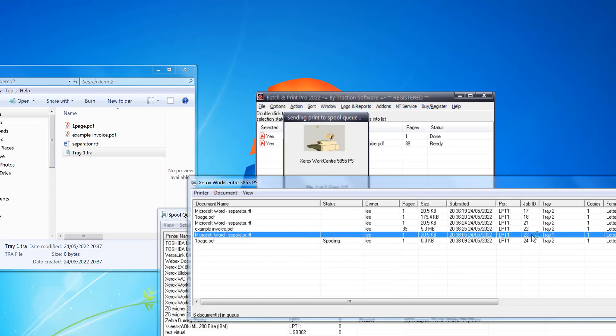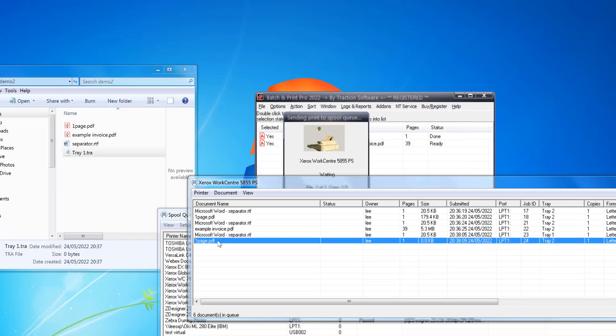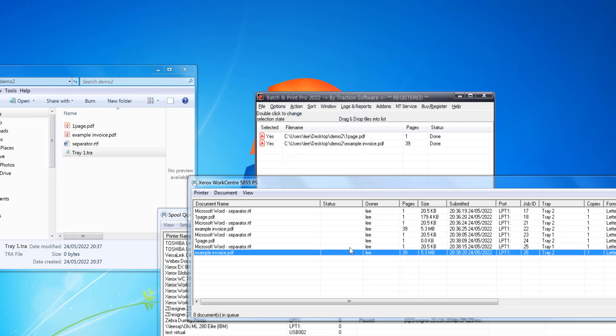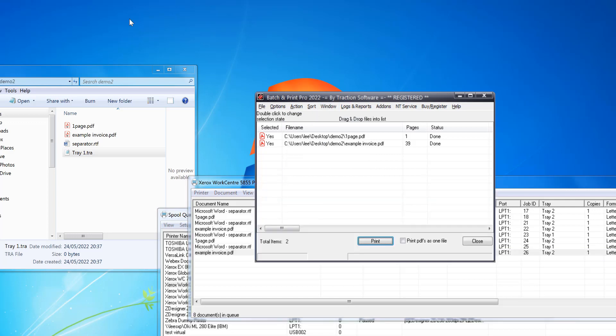Now when I print those files, it should do the same again but this time print the separator on Tray One and the PDF on Tray Two. As you can see, it's printing on Tray One, then Tray Two for the PDF, then Tray One again for the separator, and Tray Two for the next PDF. It's that simple to set up. We do have another video for the dynamic separator, which pulls in information from the files themselves, like the file name and things like that.